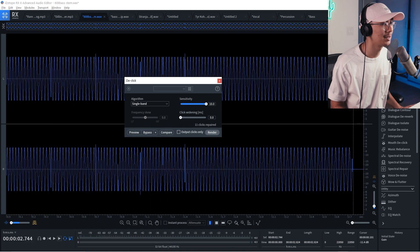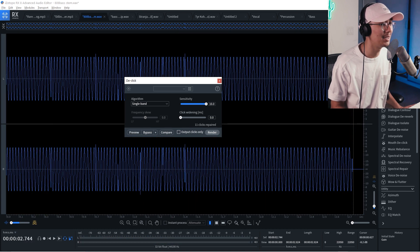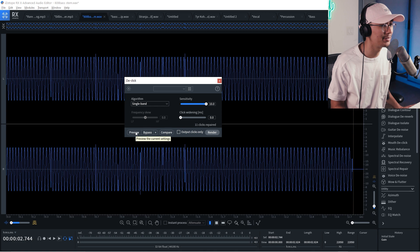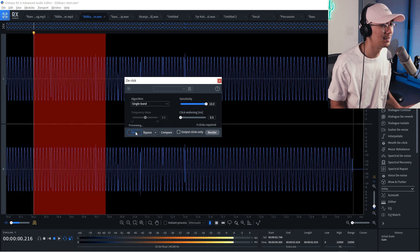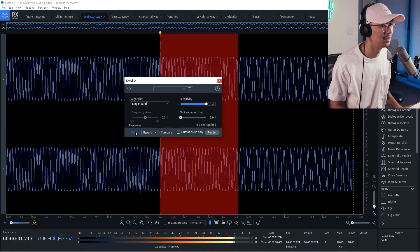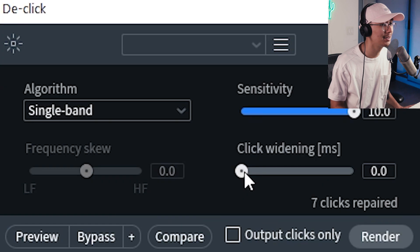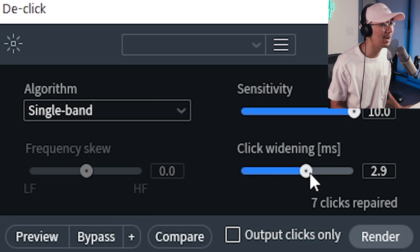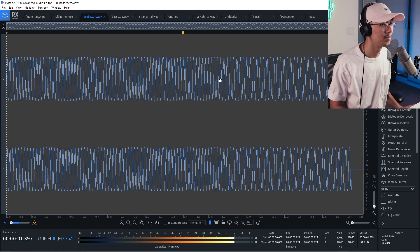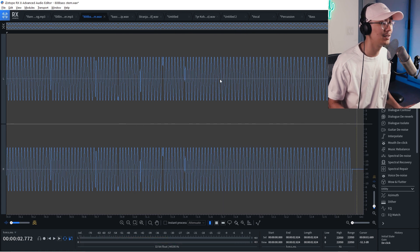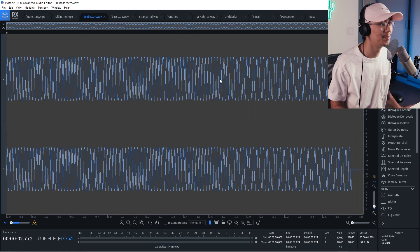So we apply the D-Click function. Now you'll still get some of the attacks of the bass, but that's just part of the attack, but notice the clicking is gone. Now if you increase the click widening, so that will remove more of it. So very useful tool.